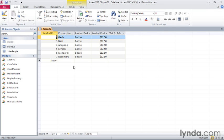We have six records: garlic, basil, jalapeno, lemon, mandarin, and rosemary. There's no need to memorize them, but if you can remember that garlic is the first and rosemary is the last, then you'll have a better idea for how we're moving within the table.